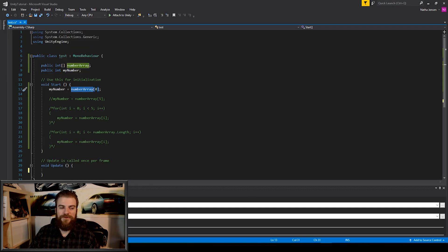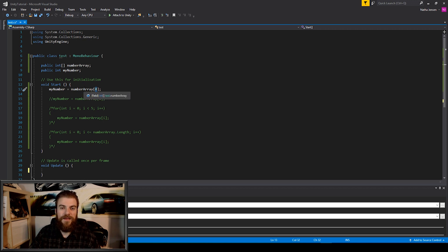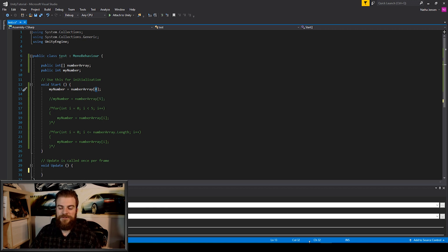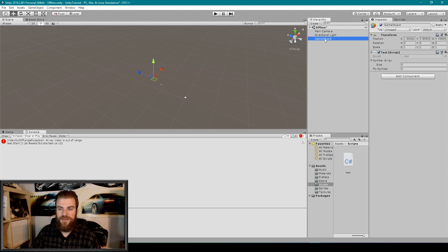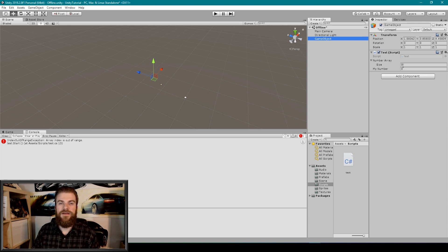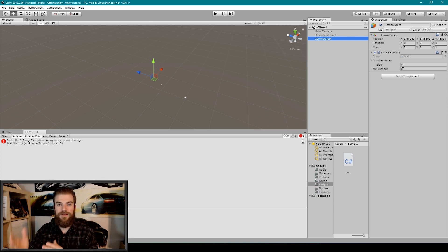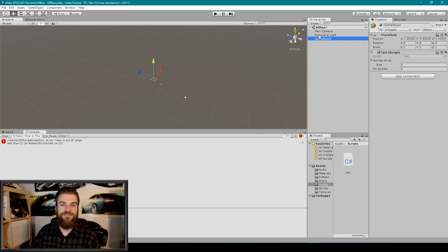Going back to our script, you'll notice that we're trying to access the first index of our array and save that value into the my number variable. But the problem is that we have not set up the array with any values. When I select our empty game object in Unity, you can see that our array has a size of zero. Anytime you have an empty array with a size of zero, that will throw an error when you're trying to access any index — even index zero.